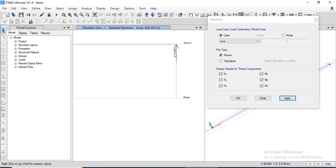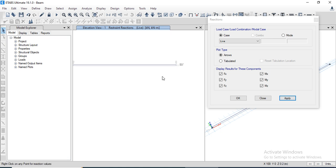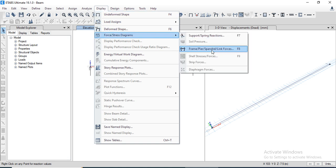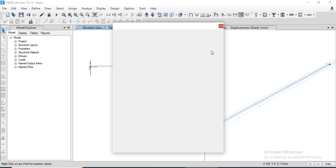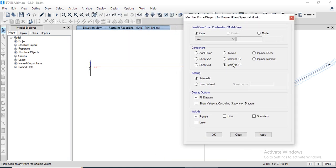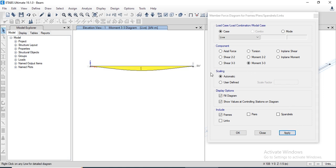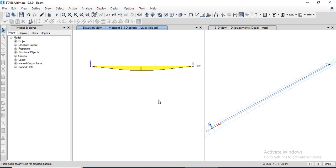We can check the support reactions against the applied live load — F1, F2, F3, and moment values — and it shows support reactions of 250 kilonewtons. We can also check the shear force and bending moment diagrams by going to Display menu, Force/Stress Diagram, Frame Force Diagram, and selecting Shear 2-2. We can also check the bending moment along the 3-3 direction.